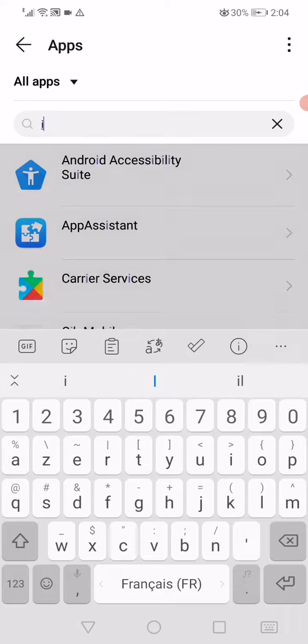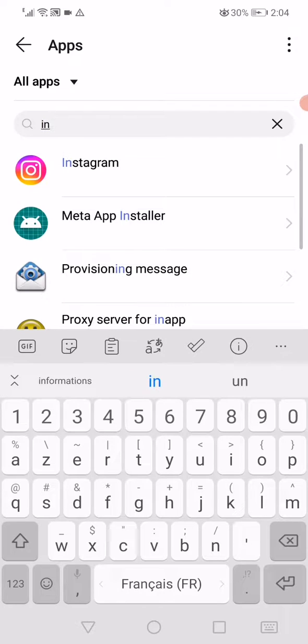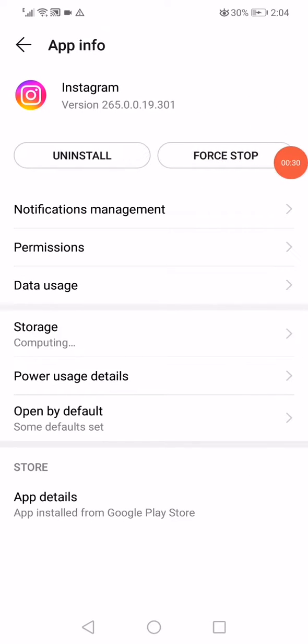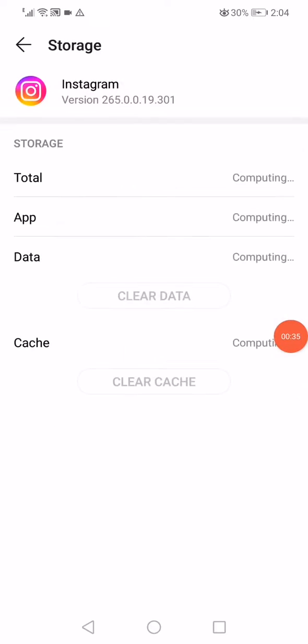Then click on the force stop option to stop running the app in the background of your phone. Then go to the storage, click on clear data, clear cache, and that's it.